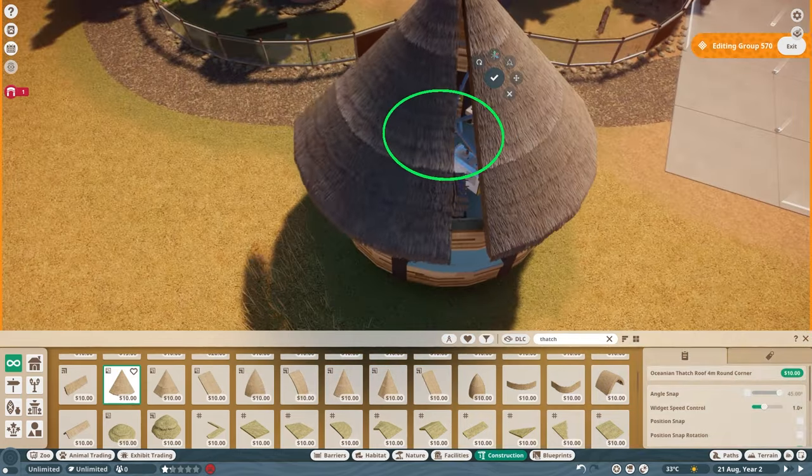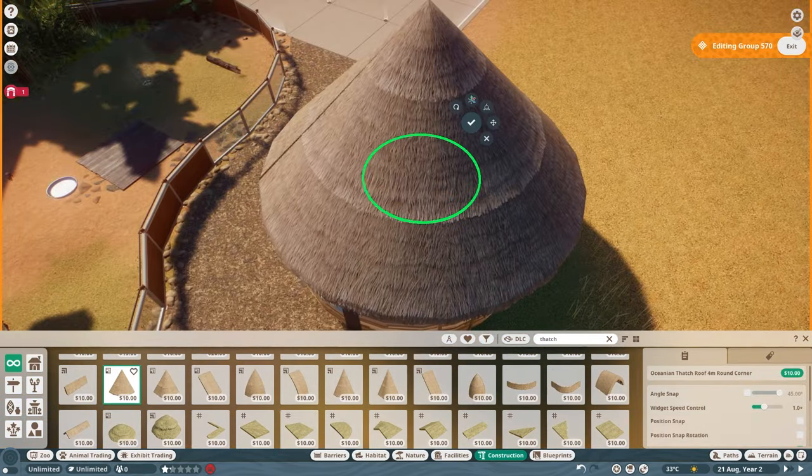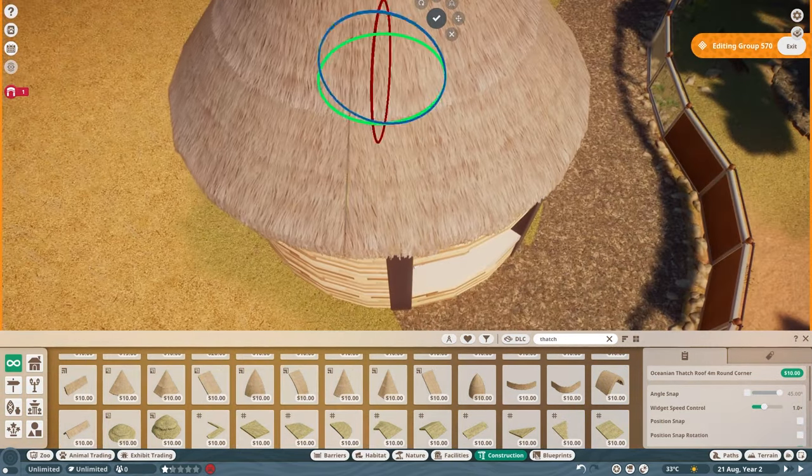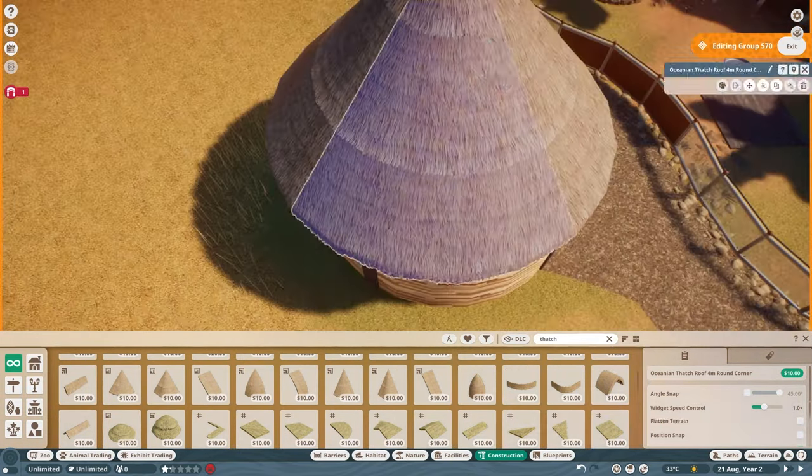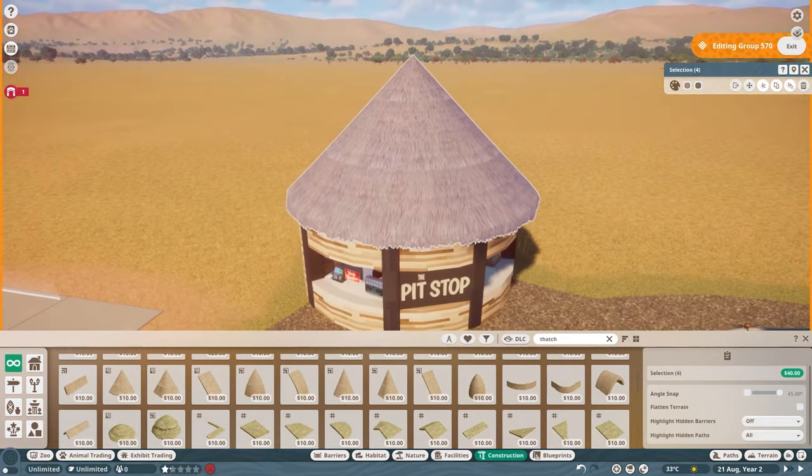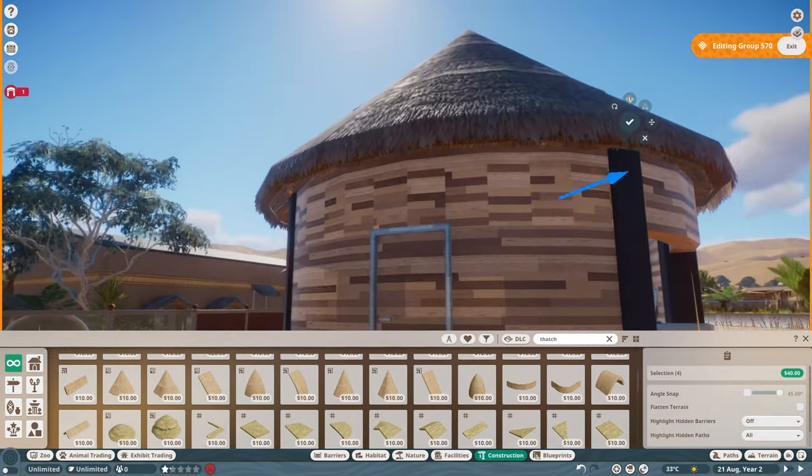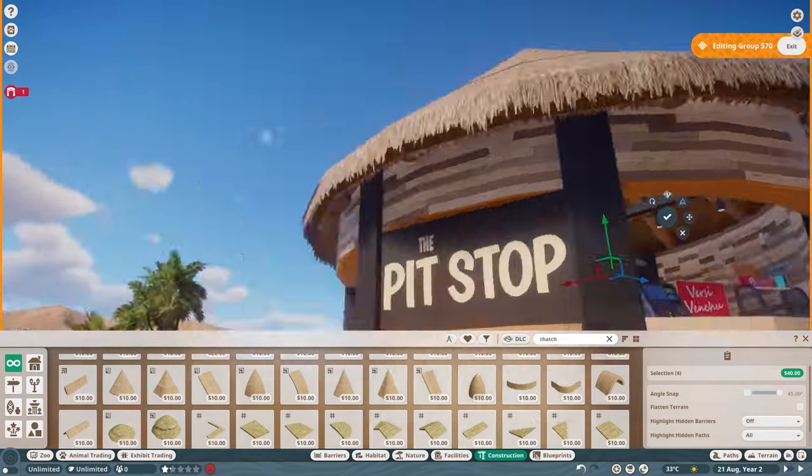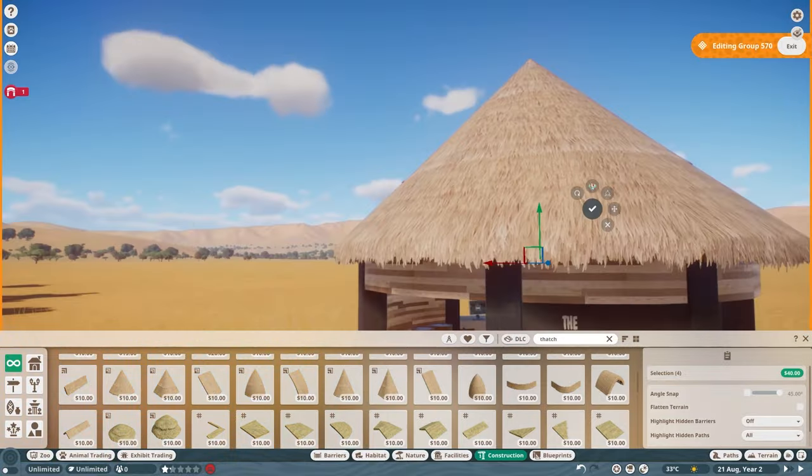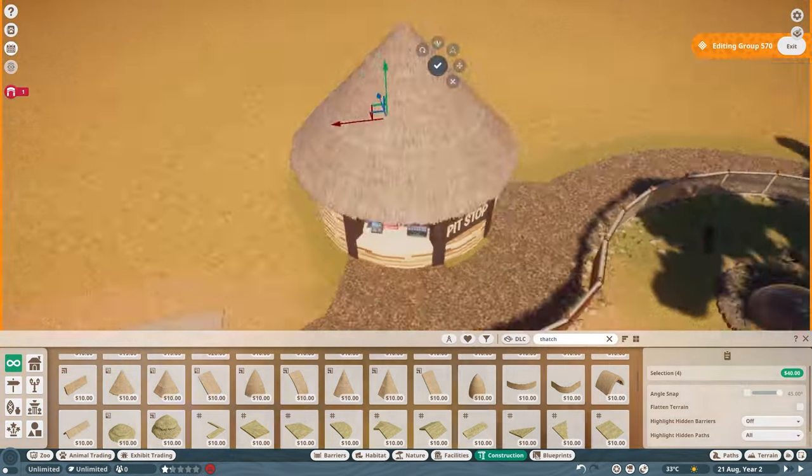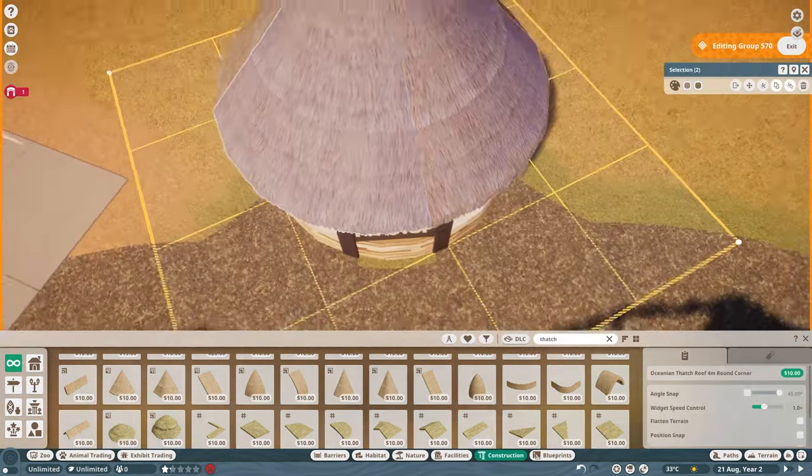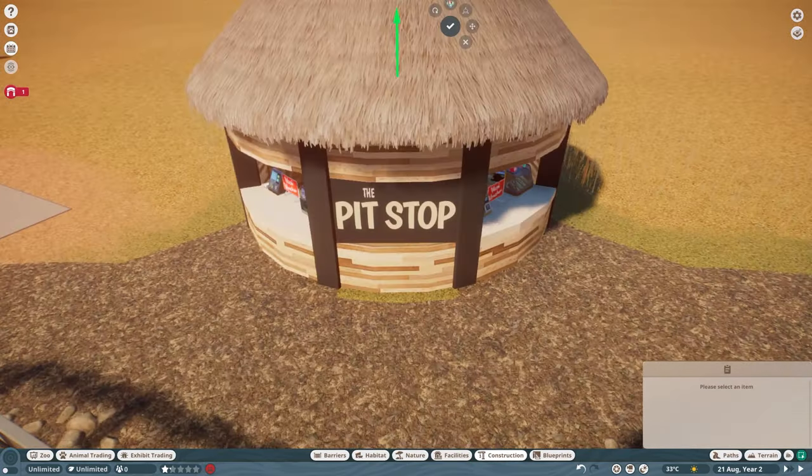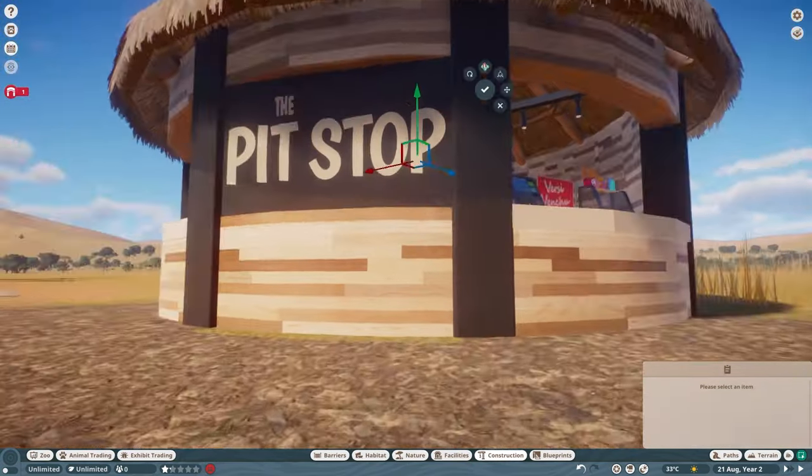For the roof, I finally got to play around with the new thatch roofs, and I'm honestly both happy and not happy that they're off the grid. It took some fine tuning to make sure there were no gaps between the pieces and they made a nice solid cone. Overall, I do love the look of them, especially because the underside has beams on it already and I don't have to worry about making a custom roof interior.